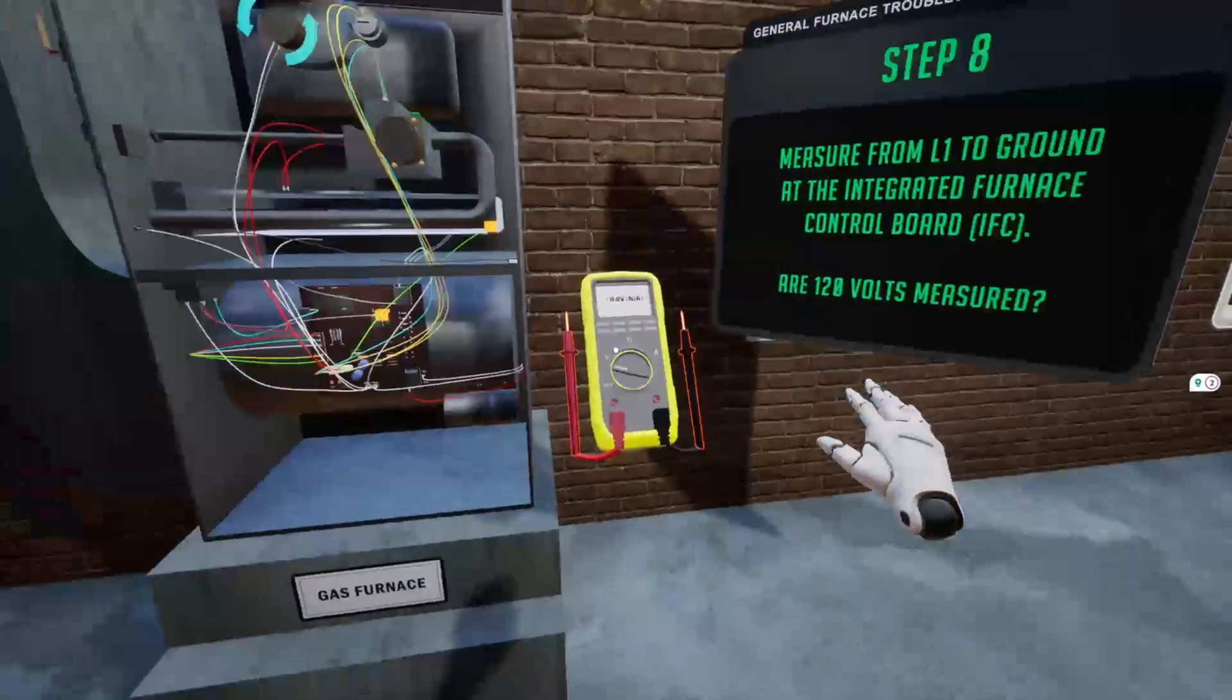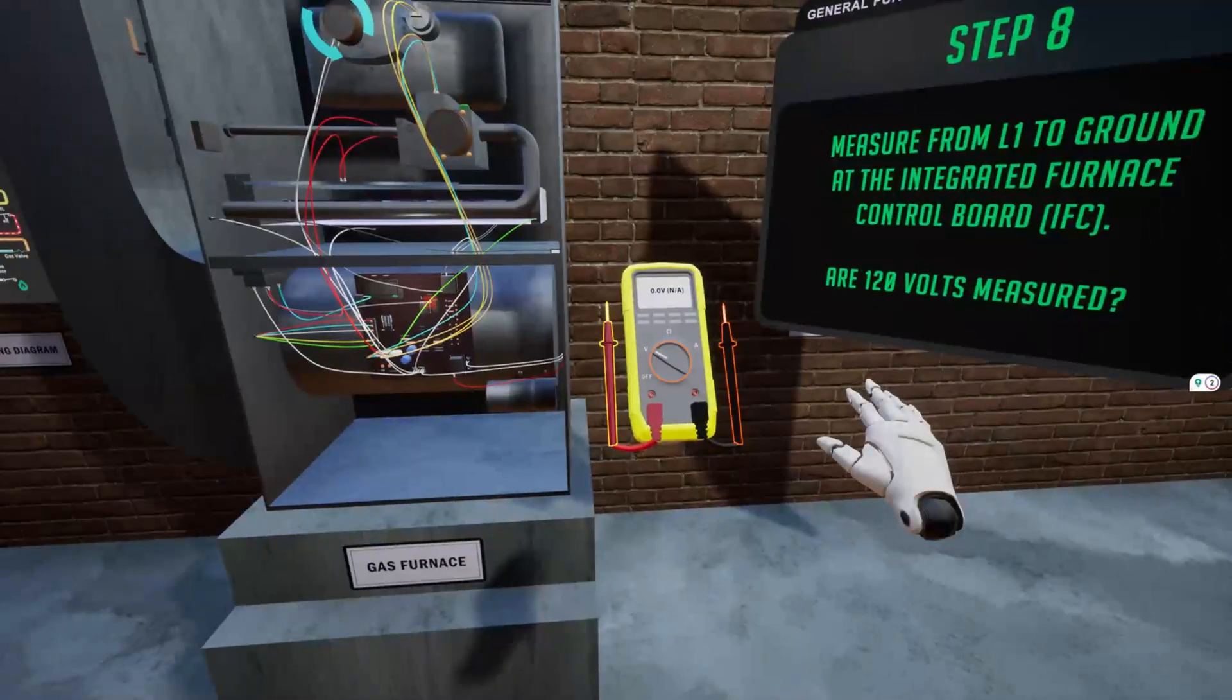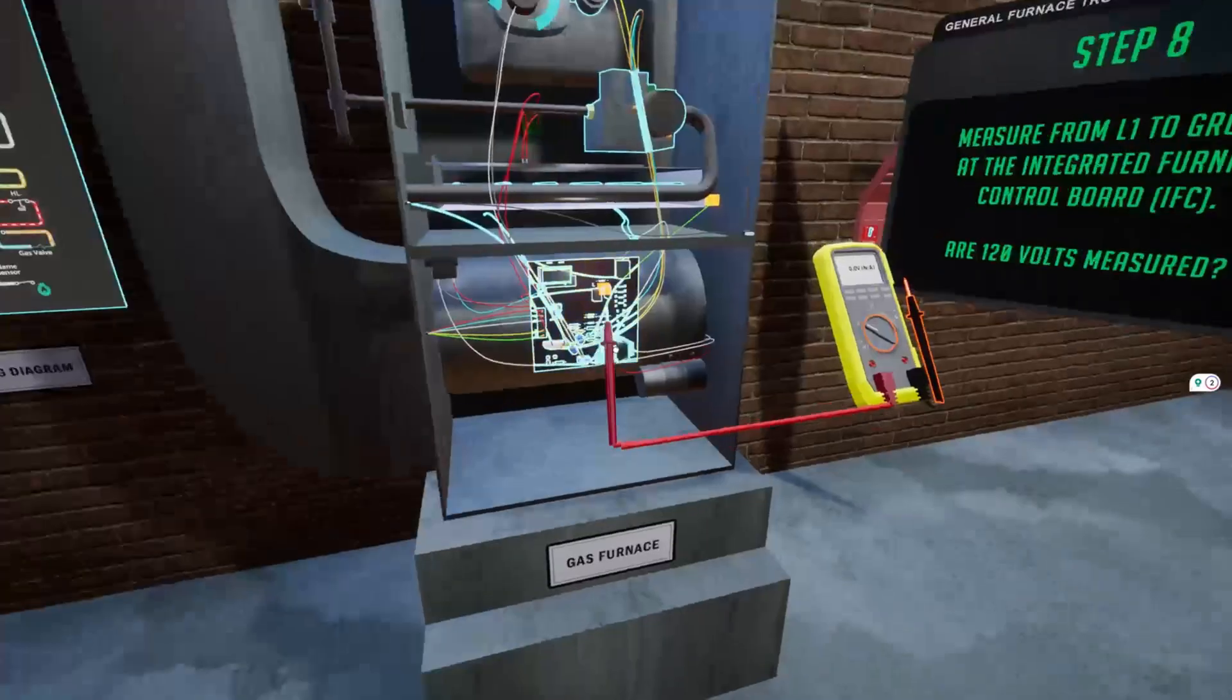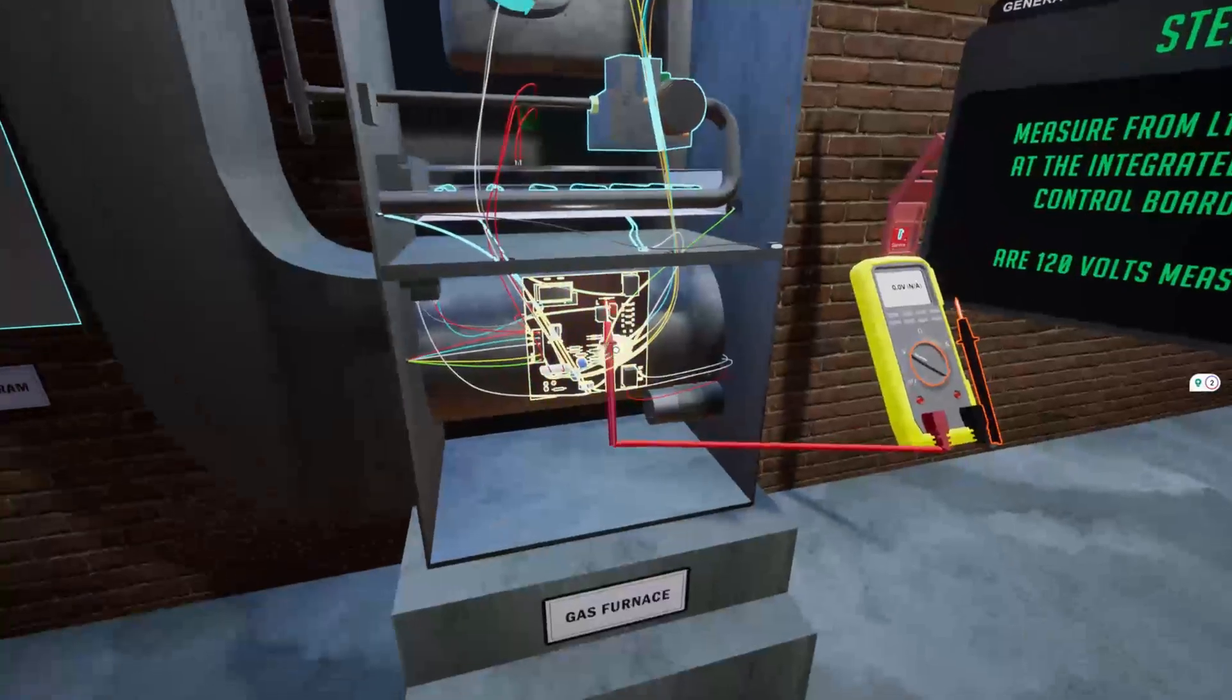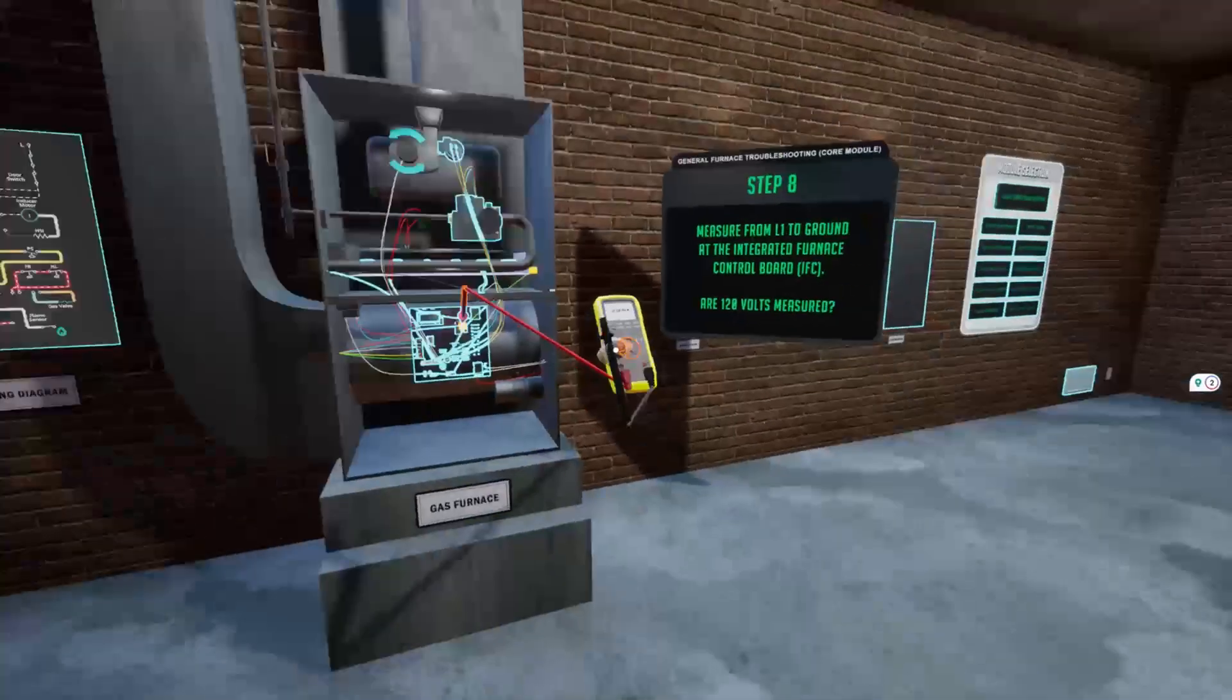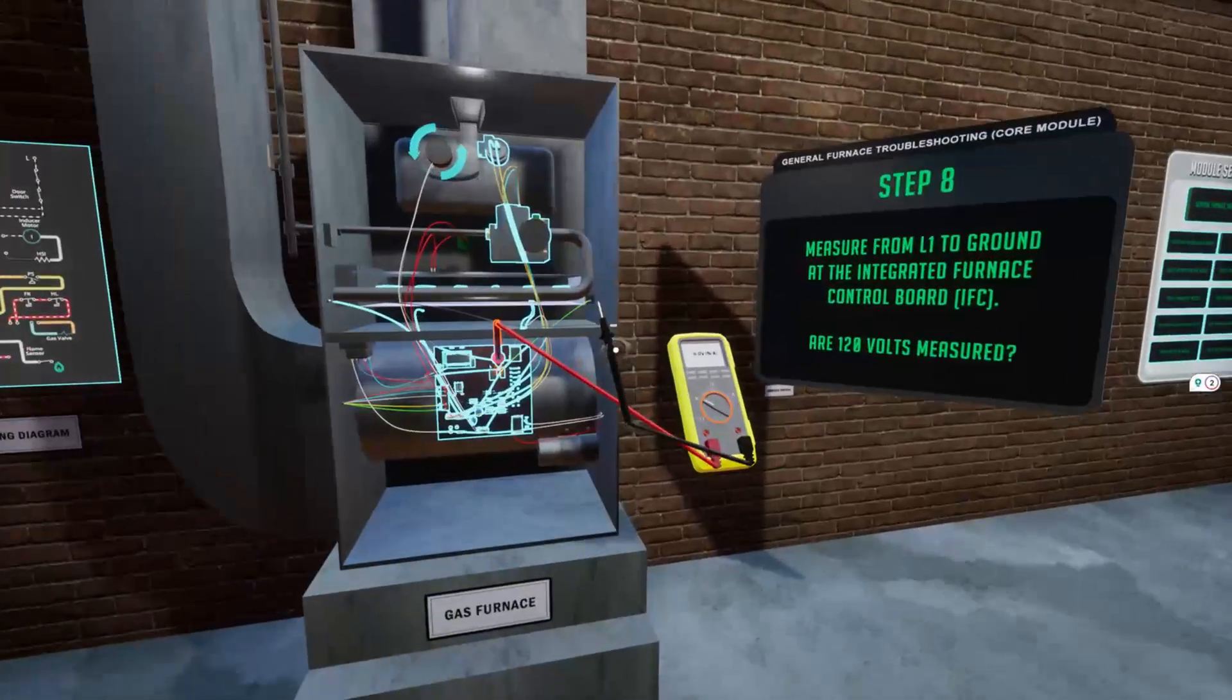Graduates of our program are well-positioned for success, as they will complete their EPA 608 Universal, NATE Ready to Work, and OSHA certifications.